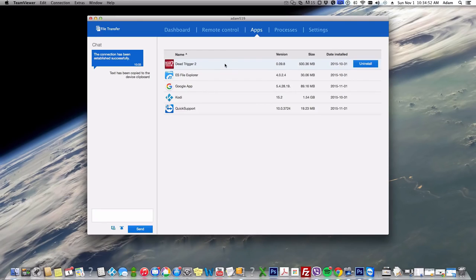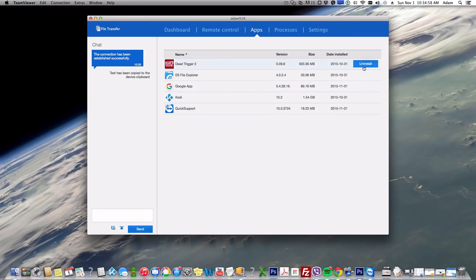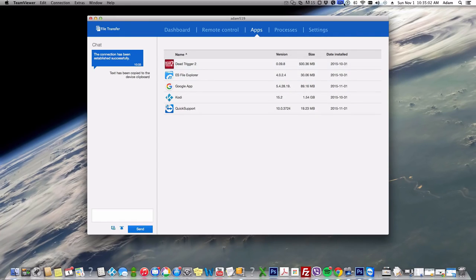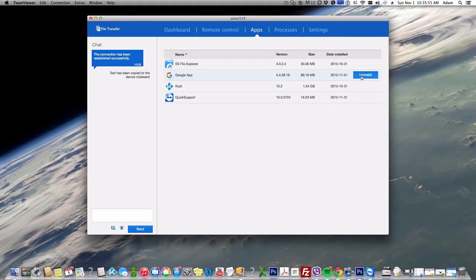I can take remote control and then I can look at the apps. Here's a few apps I have installed. So I can uninstall Dead Trigger 2. I would just simply press Uninstall and that would uninstall Dead Trigger 2. Even if I click on Install, you have to go to the TV and hit Accept. So you gotta have your device close by or have someone clicking that they agree to uninstall it.